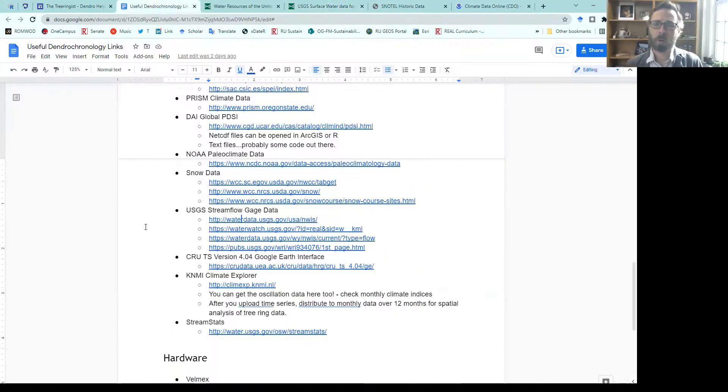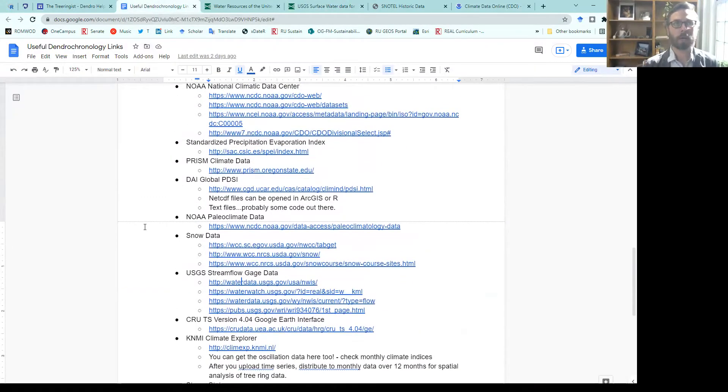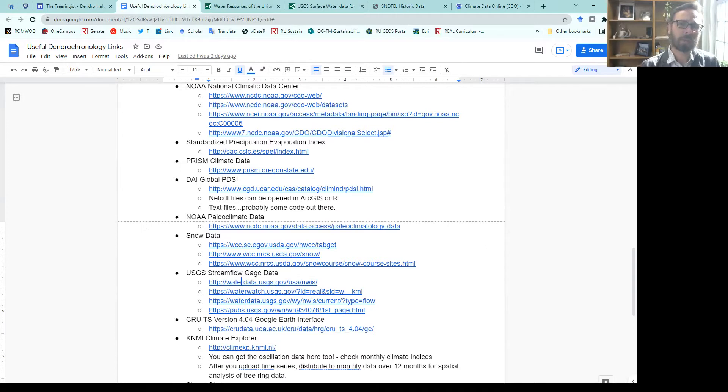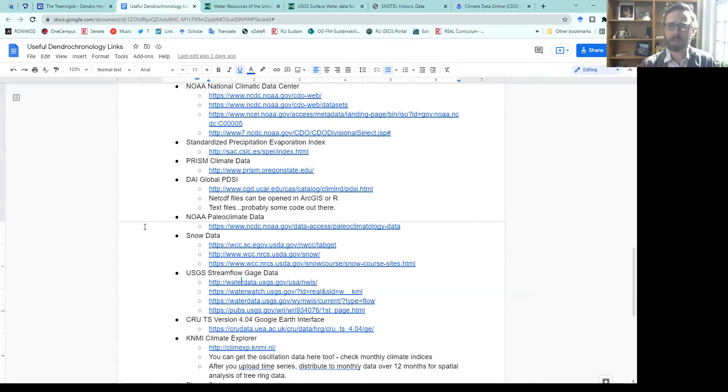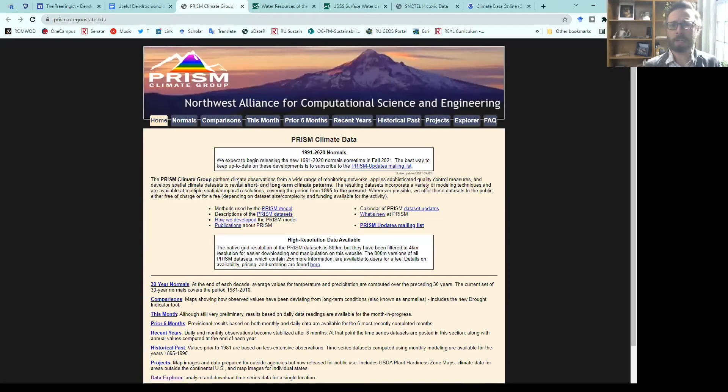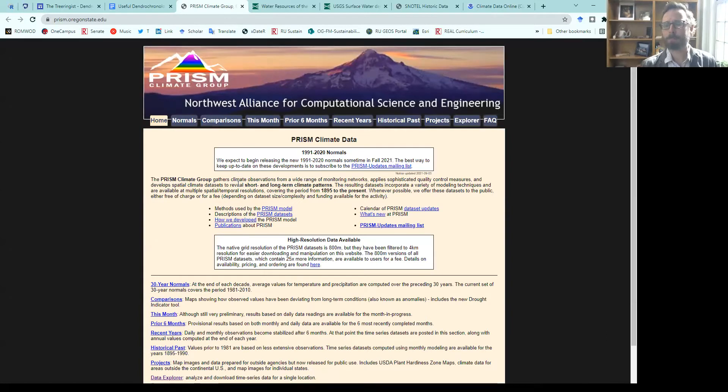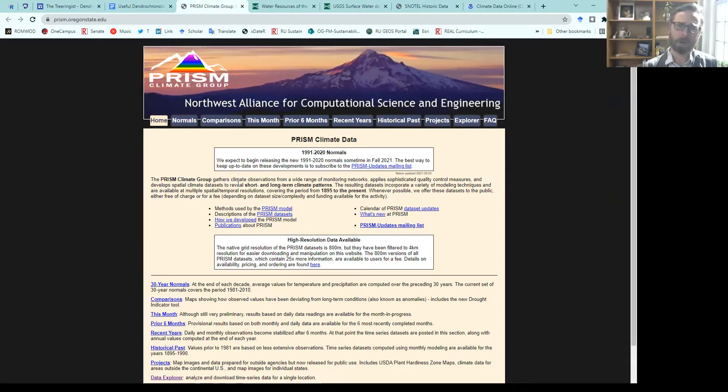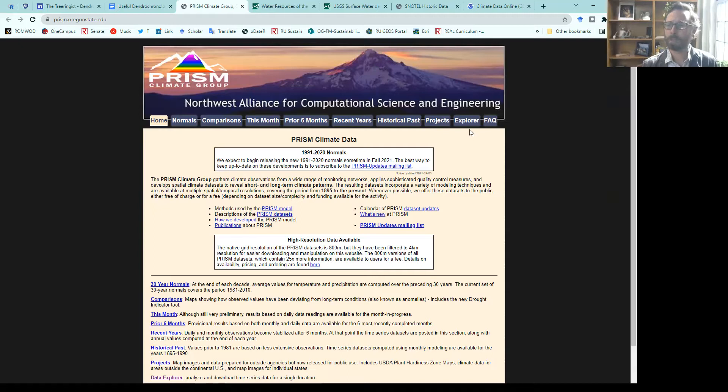Typically when I'm doing climate response analysis in dendrochronology or for dendroclimatology, I will want monthly data for that, occasionally daily data. One data source that I use on a pretty frequent basis for student projects is the PRISM climate group data set. This is an interpolated product that will allow you to select a cell anywhere in the United States and download data for it. You can get to that by going to the Explorer.